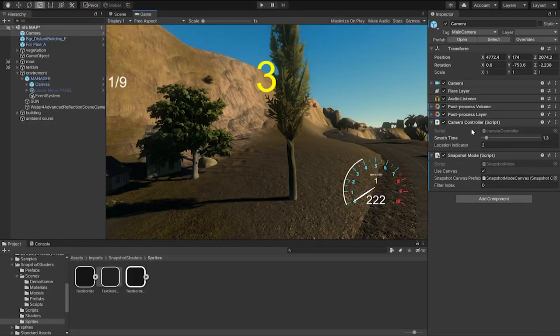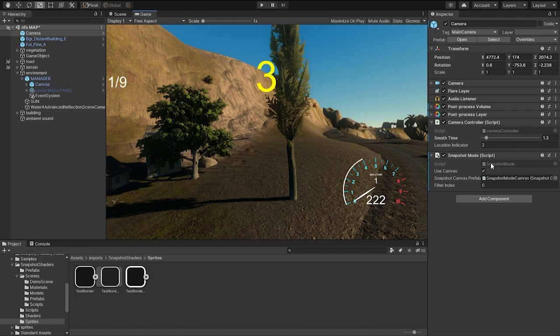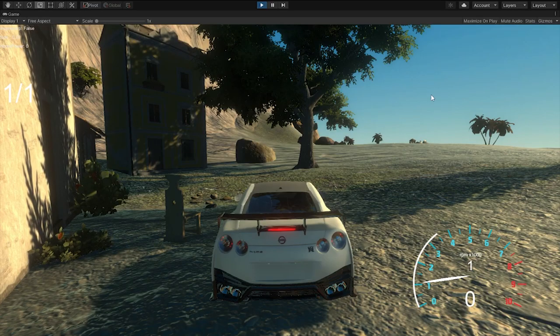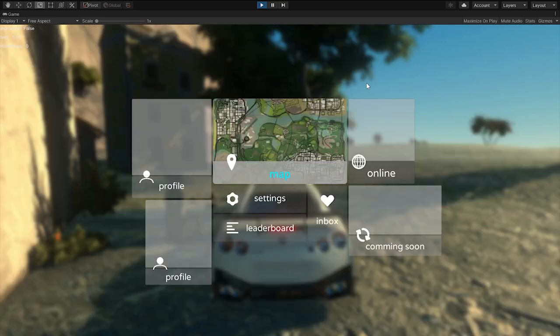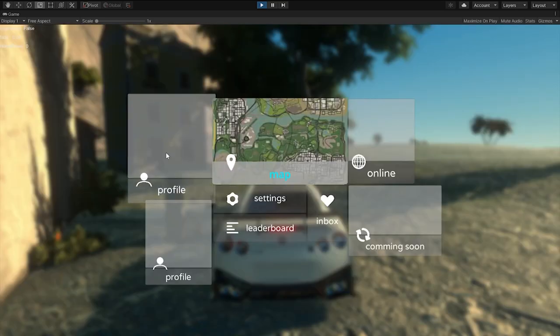And now when we hit play and we press escape, the background becomes blurry and we can obviously click on these.